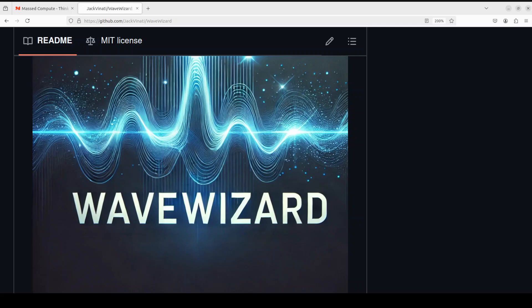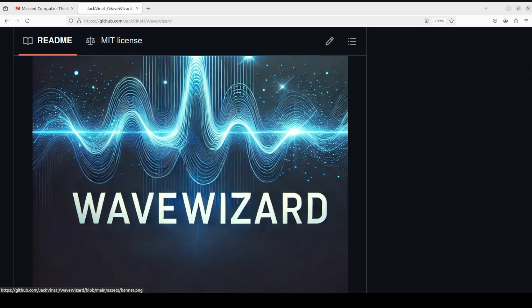Before we move forward with the installation and see how it works, it is quite important to understand all of these terms in simple words. So I will be doing this first, then we will install it locally, and then we will test it out on one of the audio files.